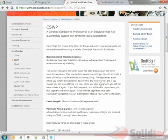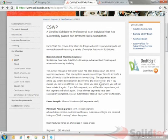So hopefully that helps everybody - gives them some information about how to create a SOLIDWORKS Customer Portal account and how to redeem and complete your Certified SOLIDWORKS Professional exam.